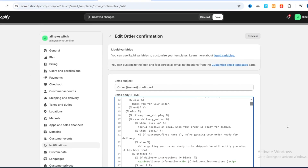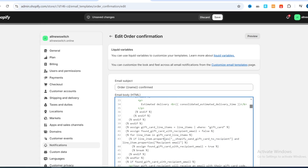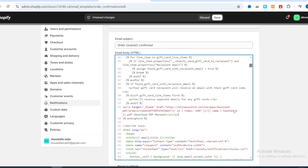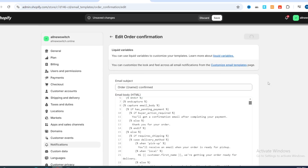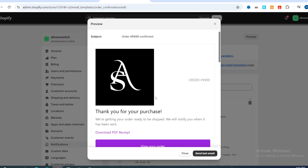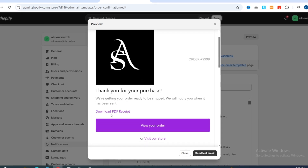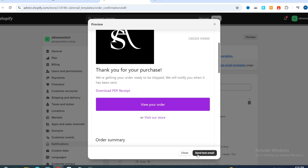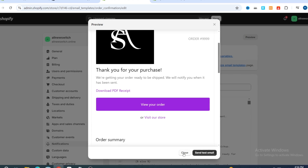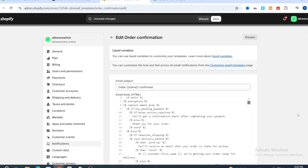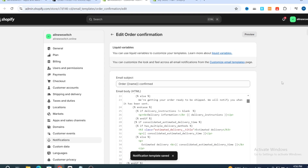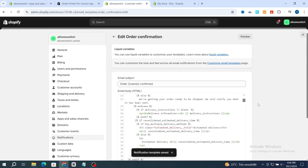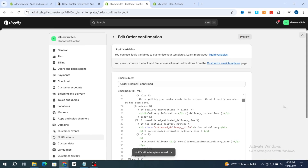After pasting the code, hit on Preview at the top to see your link — you will see 'Download PDF Receipt' appear in the template. If you want to send a test email, you can do so, or just hit Close. After reviewing, hit on Save at the top. Your automated PDF has now been added successfully.